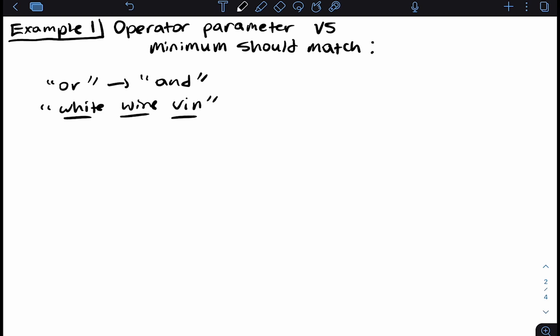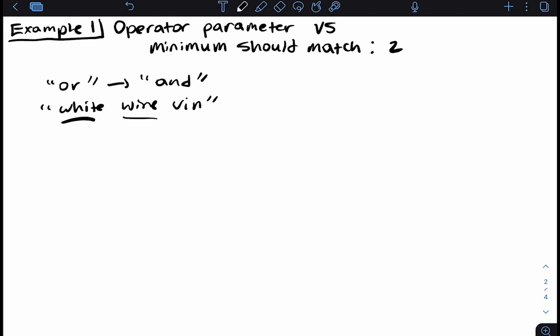We're still increasing precision a bit more while not limiting results as much as using AND alone. One thing to note is that the AND operator and minimum should match should be used separately — if AND requires all three terms but minimum should match says only two, we're contradicting ourselves. So let's create an example using minimum should match set to two — searching for 'white wine VIN' in the ingredients field. Pause the video, write it out yourself, and we'll come back and write it out together.